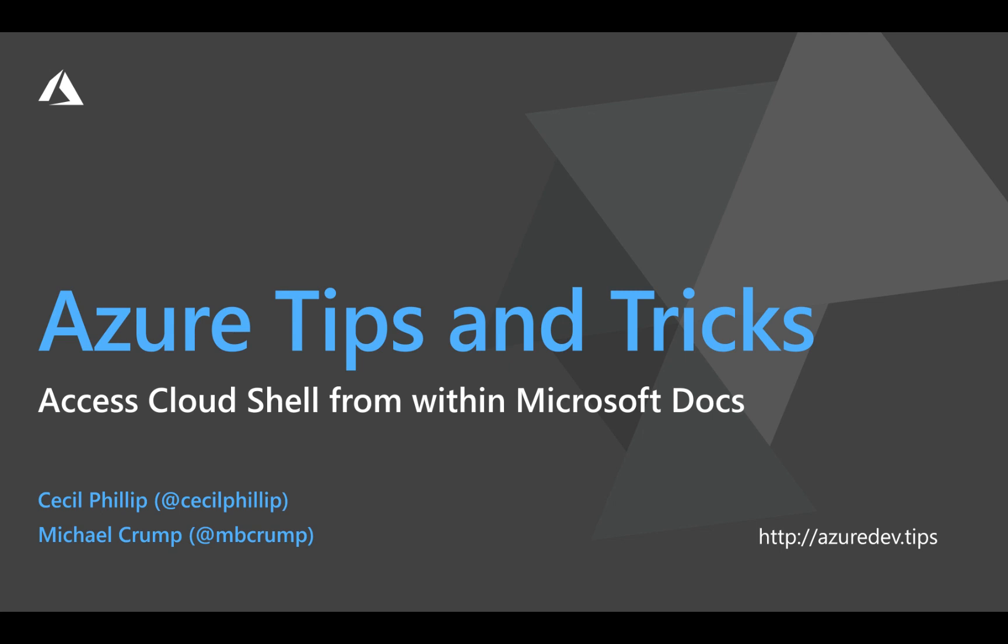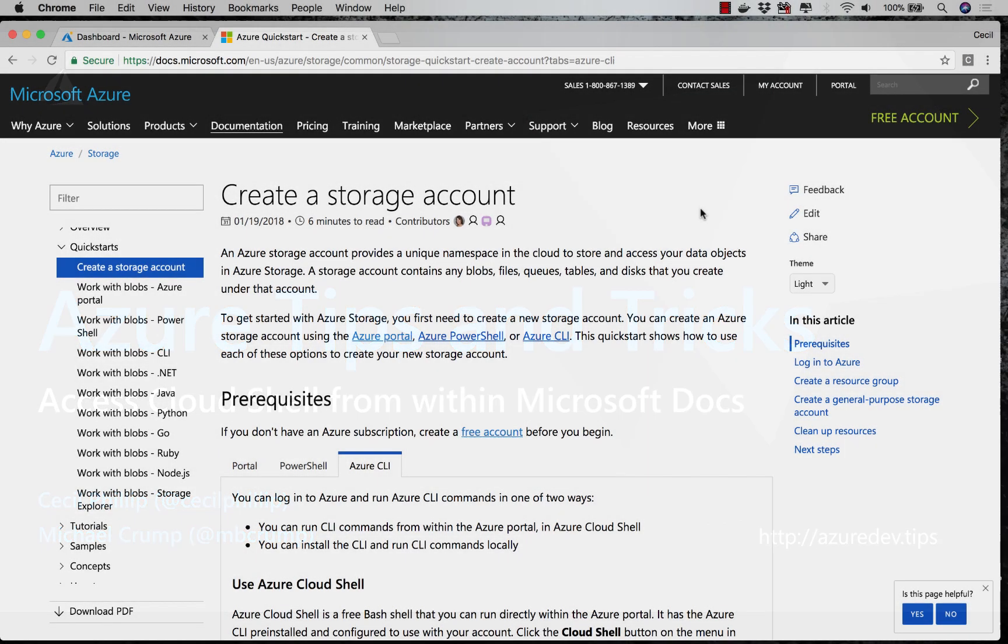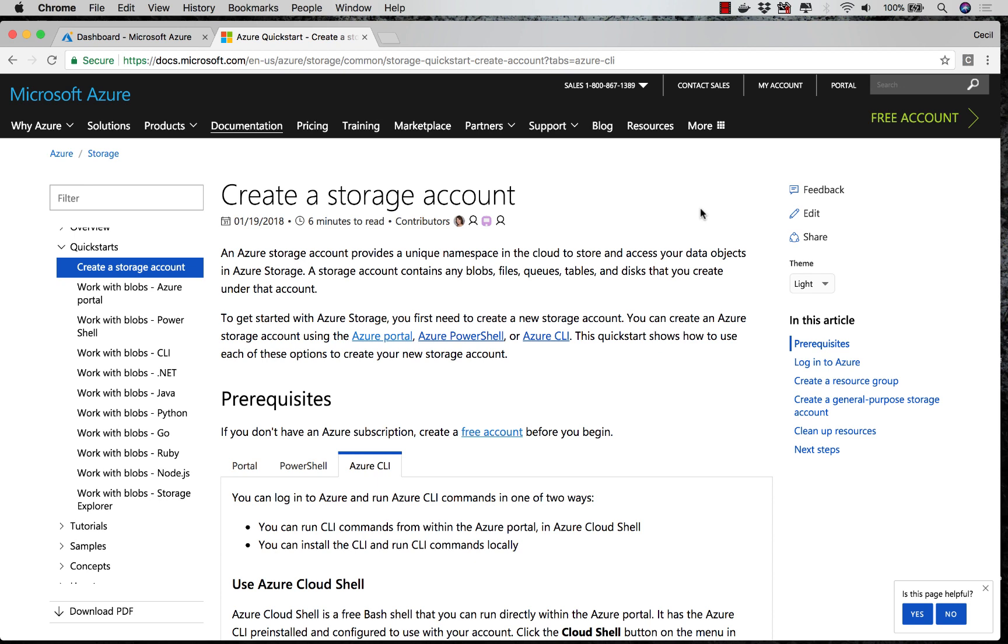Learn how to access the Cloud Shell from right within the Microsoft documentation in this edition of Azure Tips and Tricks. The Azure Cloud Shell allows us to easily run commands against our resources inside of the Azure portal. But did you know that you could also run the Cloud Shell inside of the documentation?